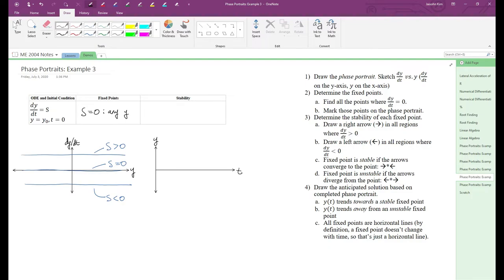But that doesn't really apply here, since the line s equals zero doesn't contain any positive or negative regions. But because we have infinitely many fixed points, each point is stable. See if you can figure out that logic.